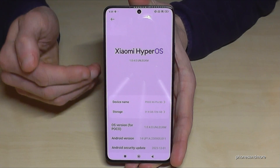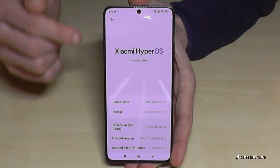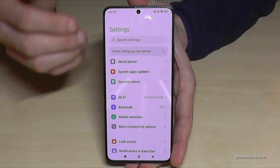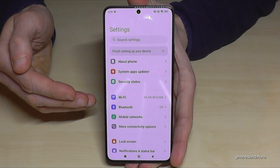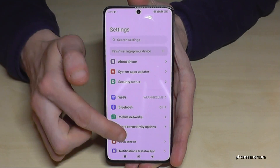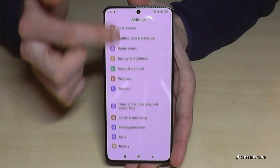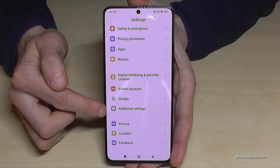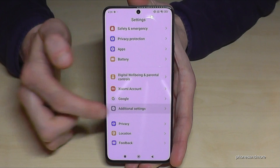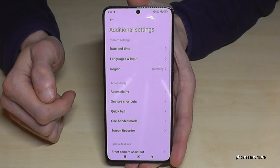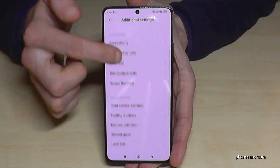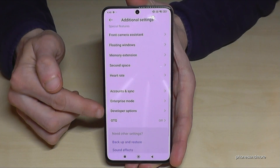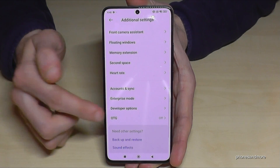But where are the developer options right now? For that just go back one step so that you are back in the general settings. And now you need to go to the point Additional Settings here. And almost at the end you will find now the developer options.